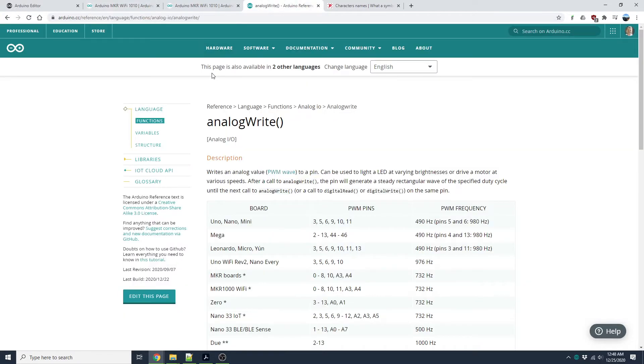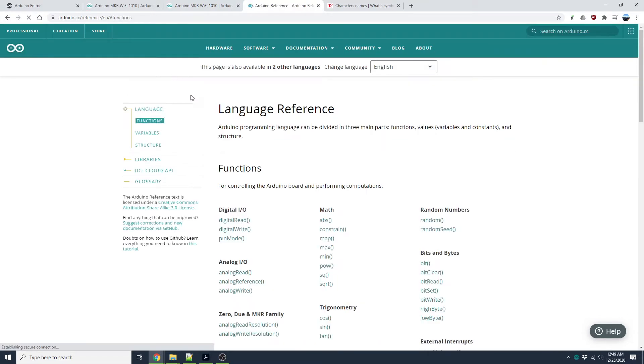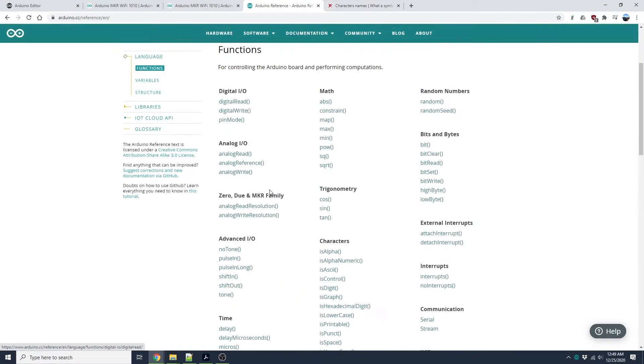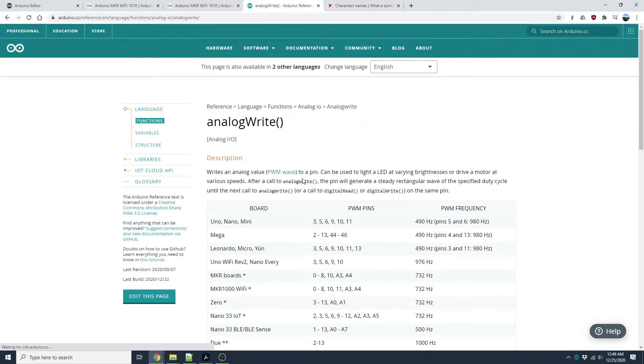In our previous lessons, we went over some of the functions PinMode and DigitalWrite. Today we will be learning AnalogWrite. This function.